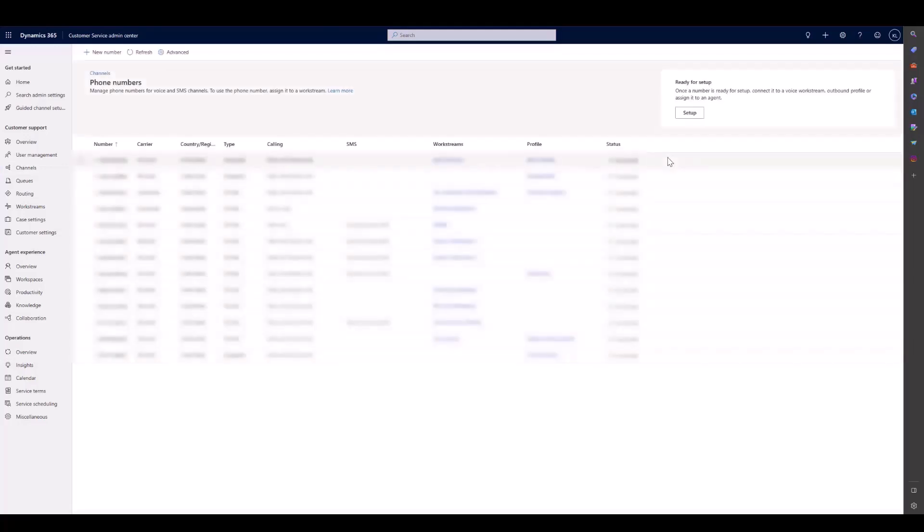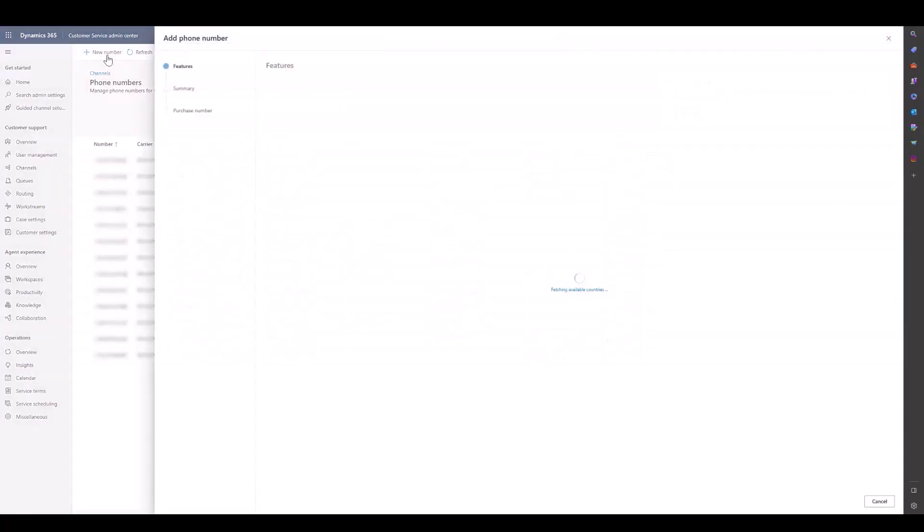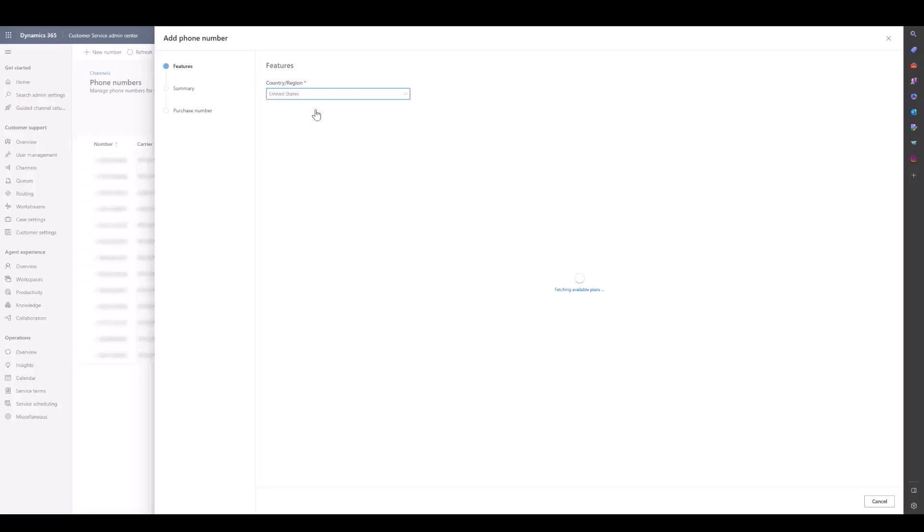We'll see that we can add a new number through the button at the top, so we'll click it. While we wait for it to fetch available countries, I'll tell you that the only country available through this wizard is the United States. But if you require another country which Azure supports, you can go directly to the Azure Portal and your Azure Communication Services resource, purchase a number there, and then sync it into Omnichannel.